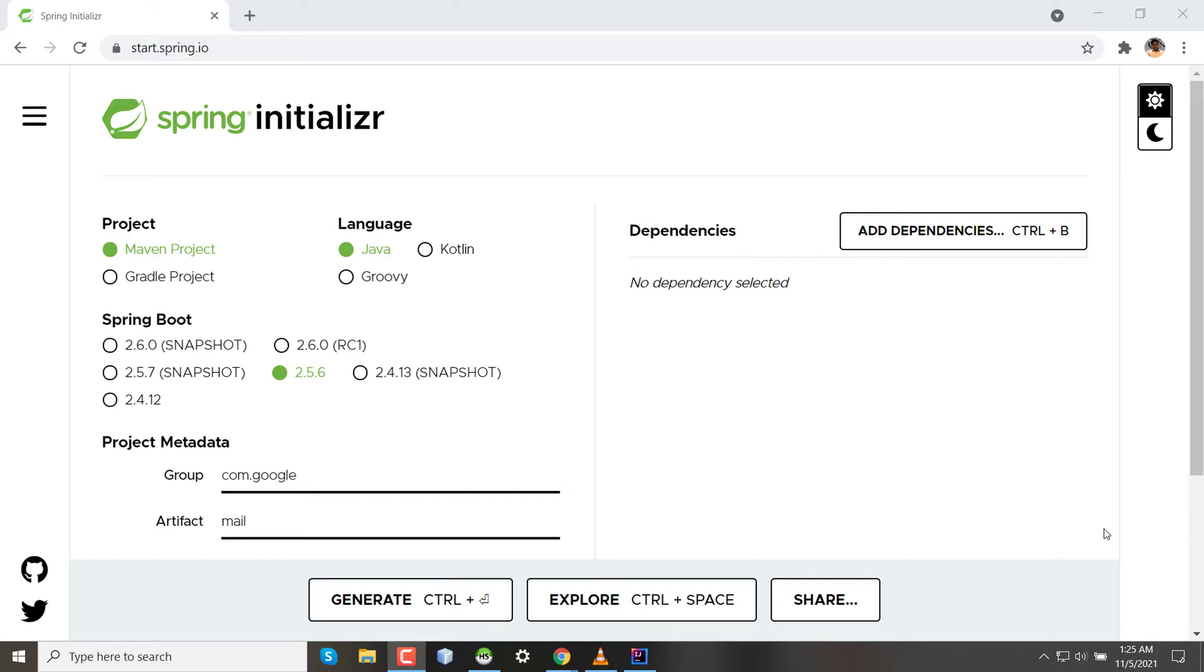In this tutorial, I will show you how to create your very first Spring project and how to run it. So let's get started.